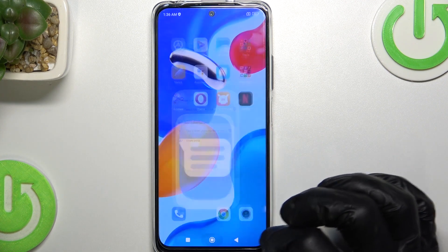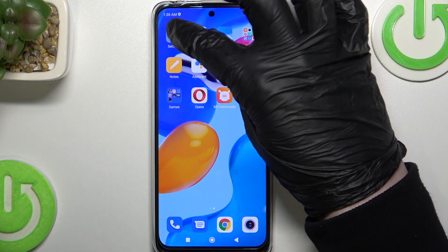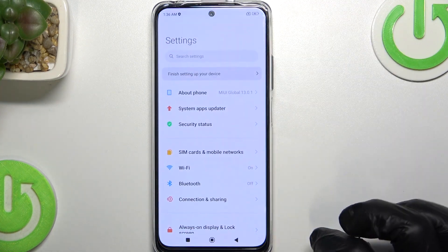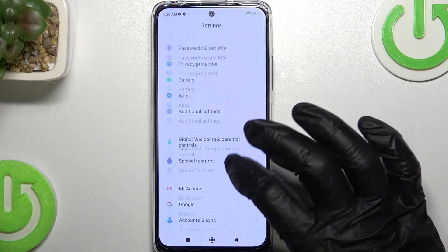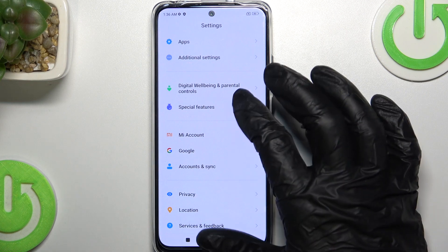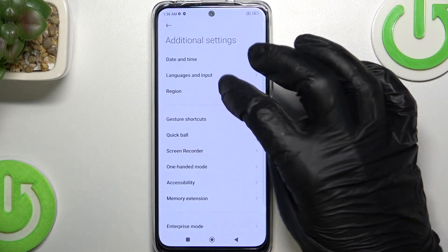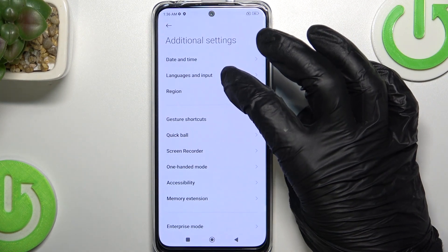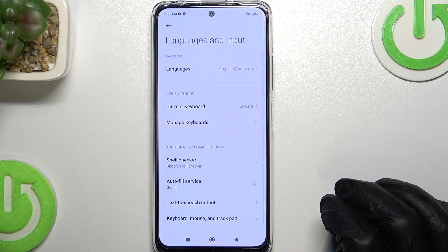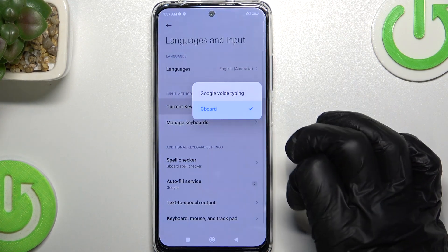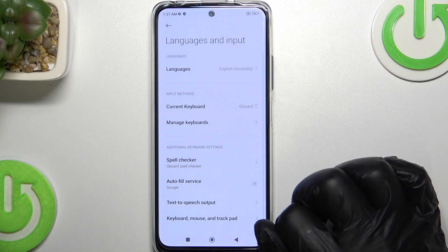To add them, we'll need to go to Settings. Scroll down, find Additional Settings right here, then go to Languages and Input, then Current Keyboard — make sure it's Gboard.